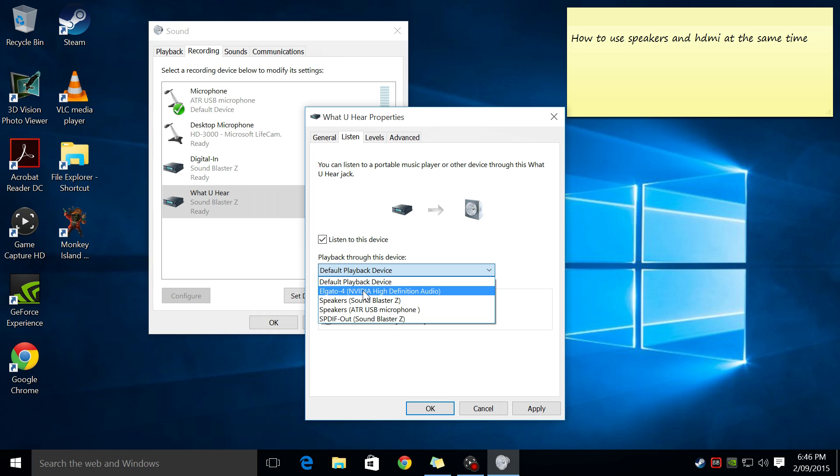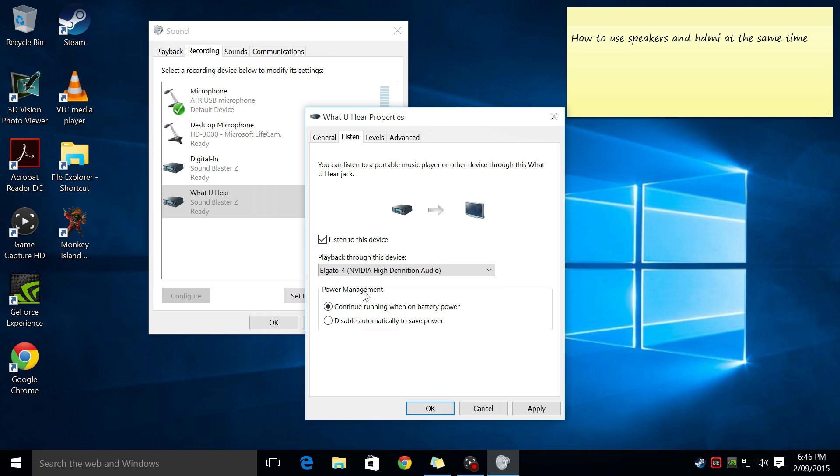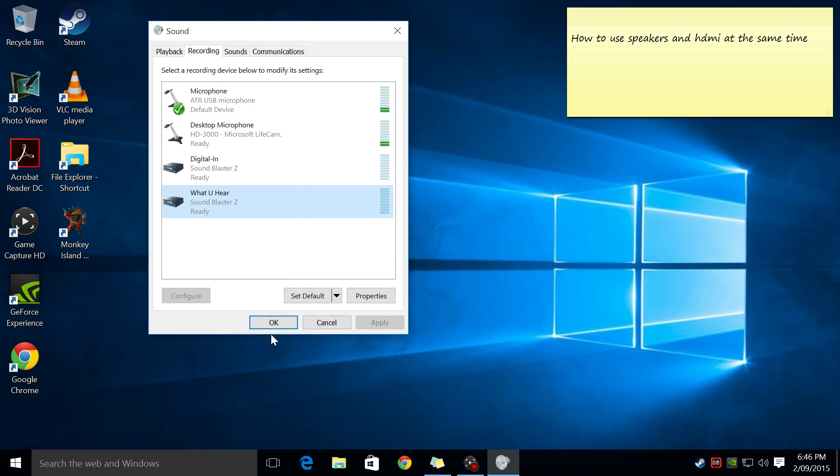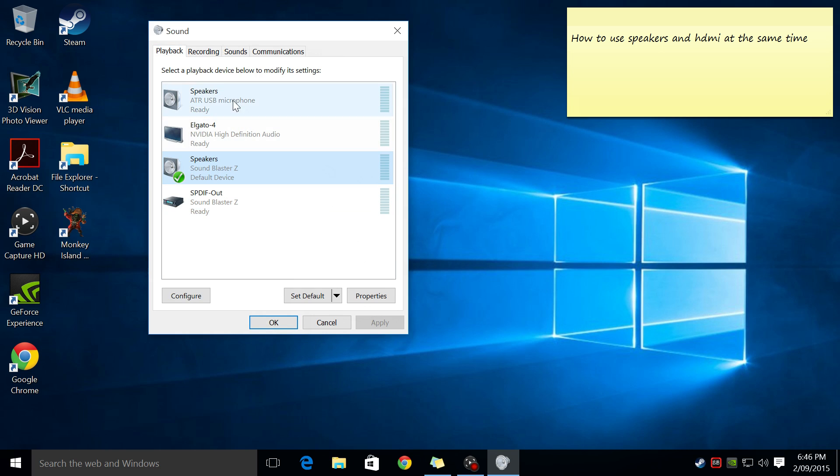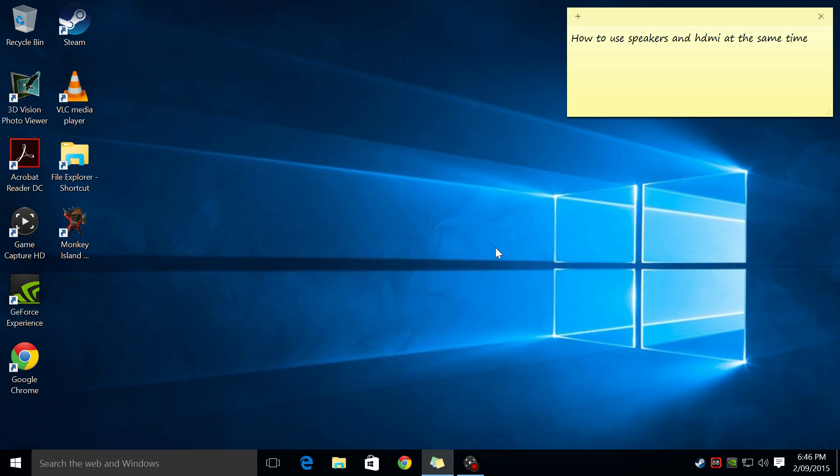In my case, I've got a capture card connected and press apply and OK and that's it. And the sound is going to come out now through the speakers as well as through the HDMI.